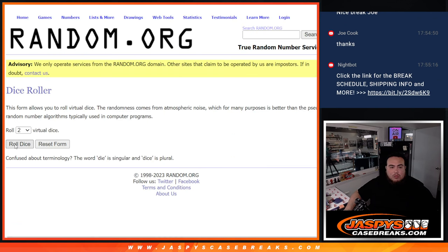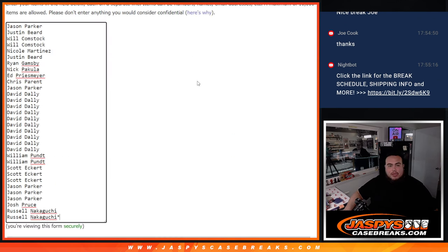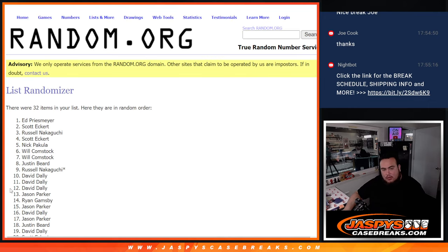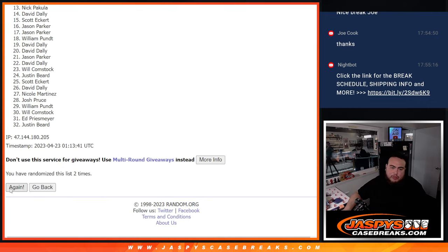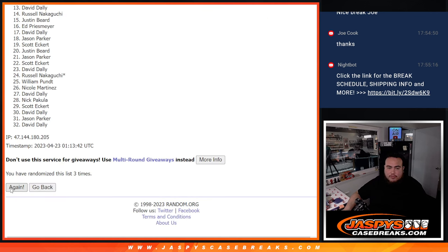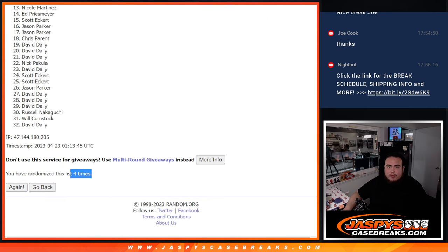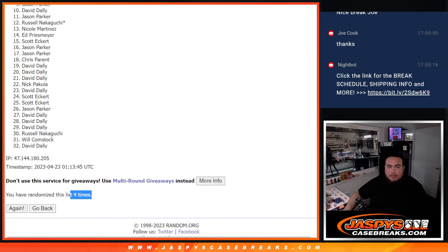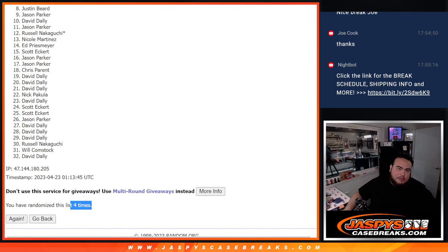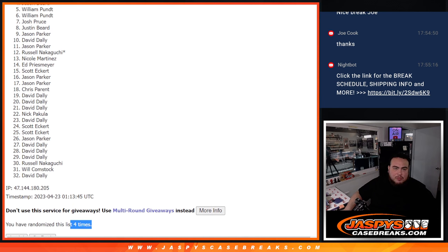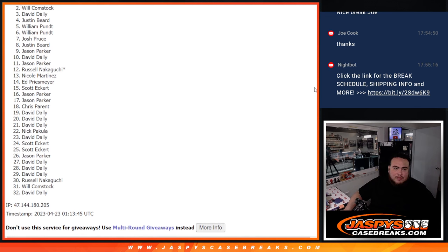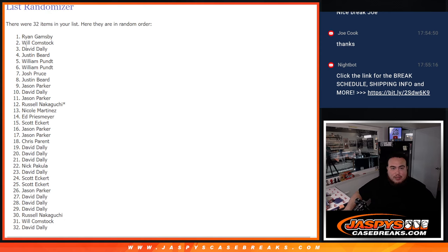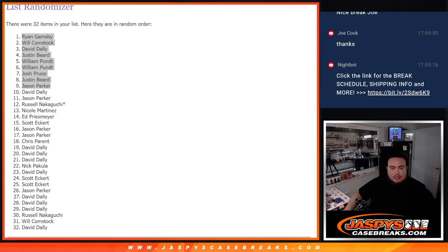Roll two and two and two, four times, top nine are in. One, two, three, and four. Four four, top nine. Jason Parker you're in, Justin, Josh, William, William, Justin, David, Will, and Ryan. Wow, a good mix of names there. So there you go, top nine are in. Let's paste your guys's names here.